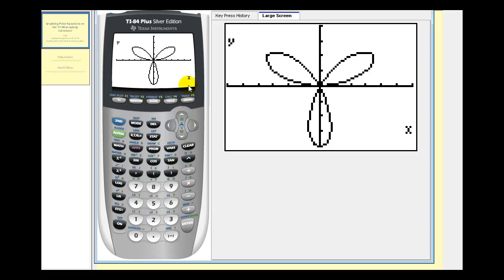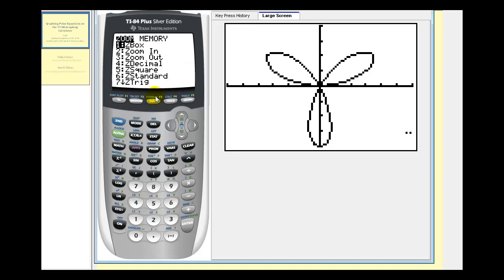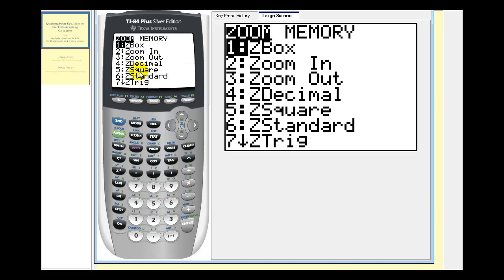Notice how we have a rose with three petals. If the graph looks distorted, we can square it by pressing zoom, and then option five for Z square.